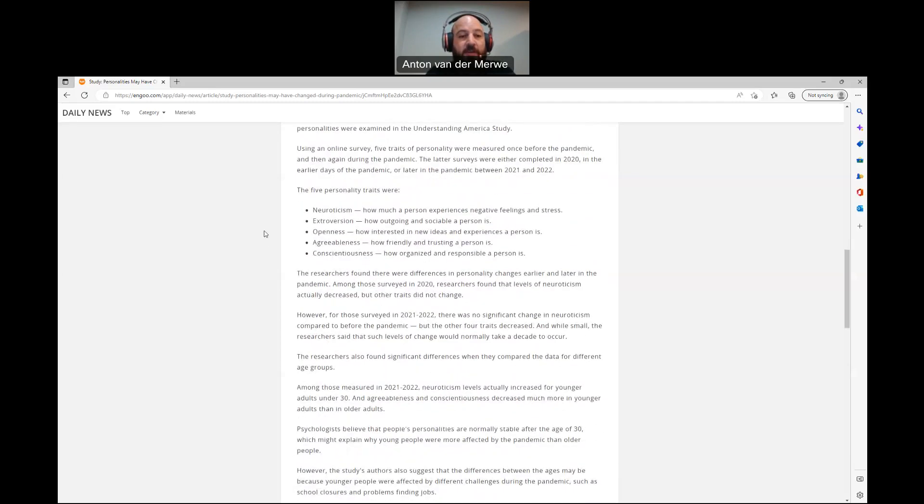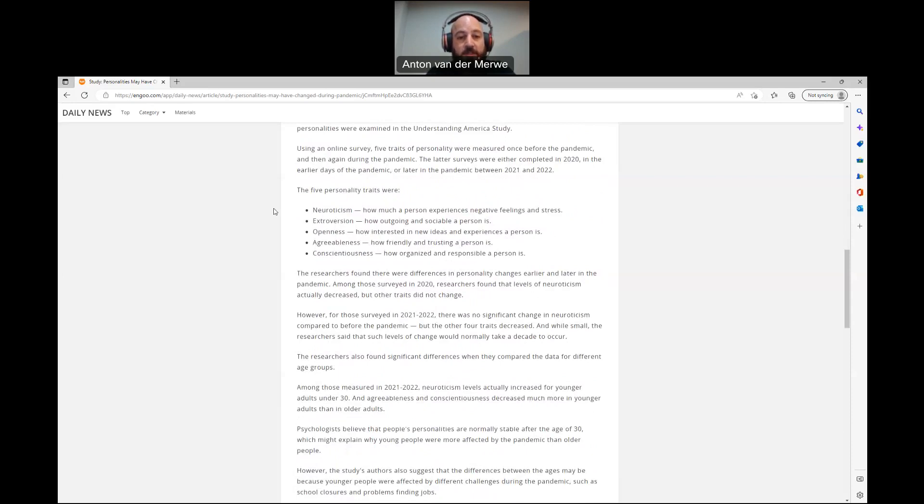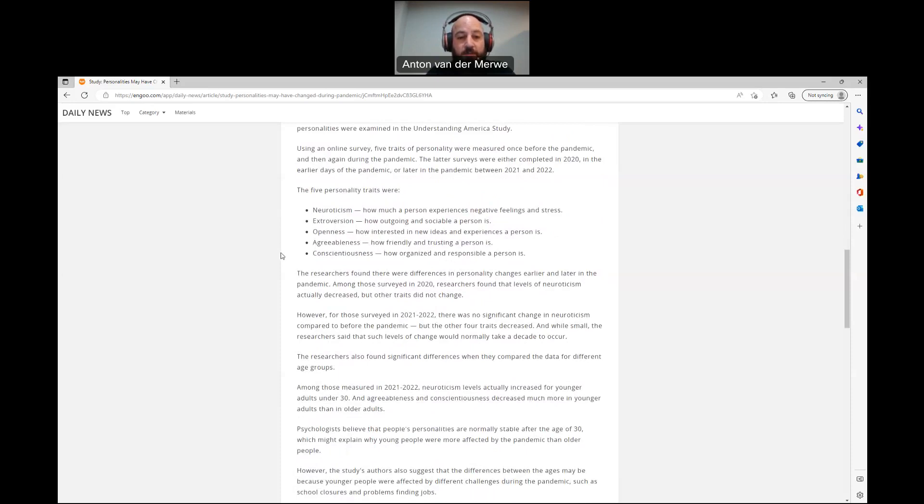The five personality traits were neuroticism, how much a person experiences negative feelings and stress. Extroversion, how outgoing and sociable a person is. Openness, how interested in new ideas and experiences a person is. Agreeableness, how friendly and trusting a person is. And conscientiousness, how organized and responsible a person is.